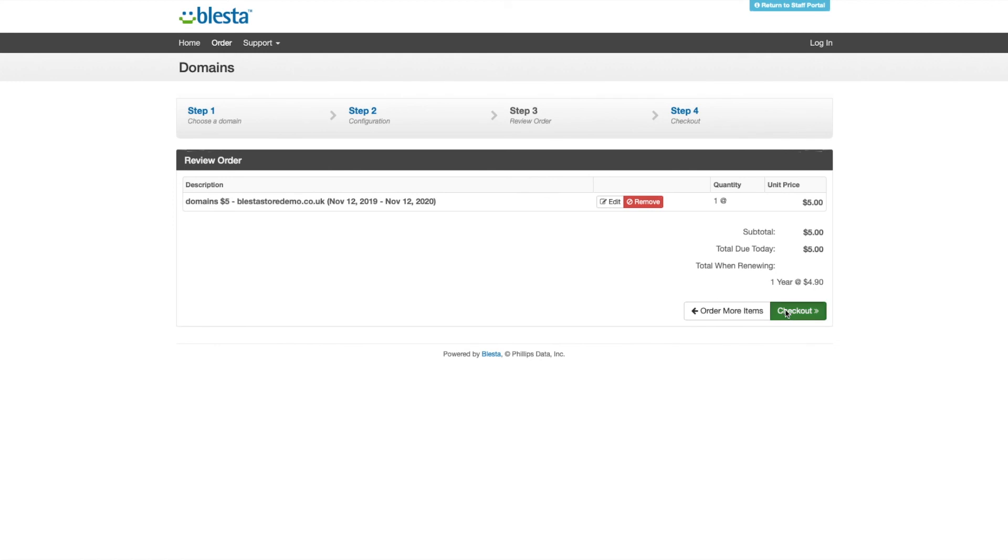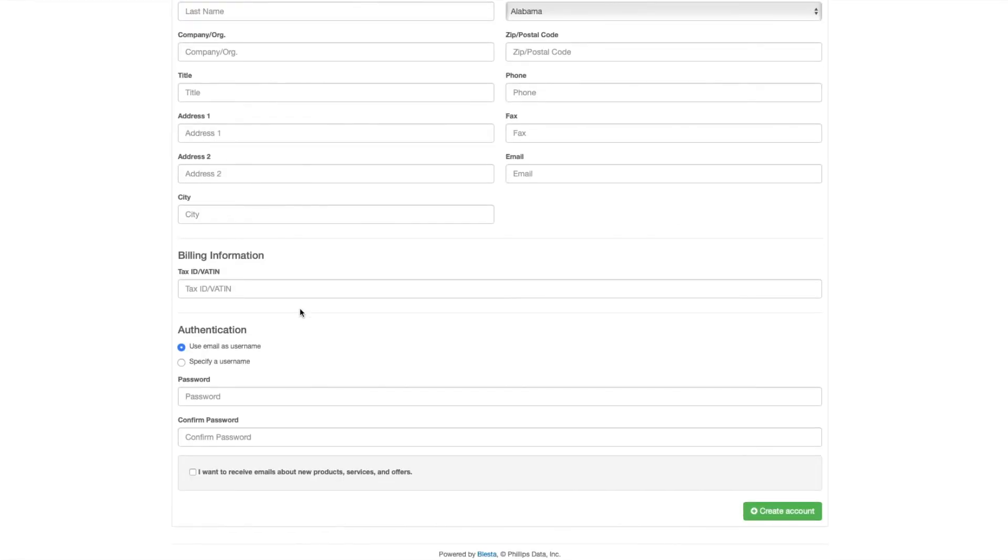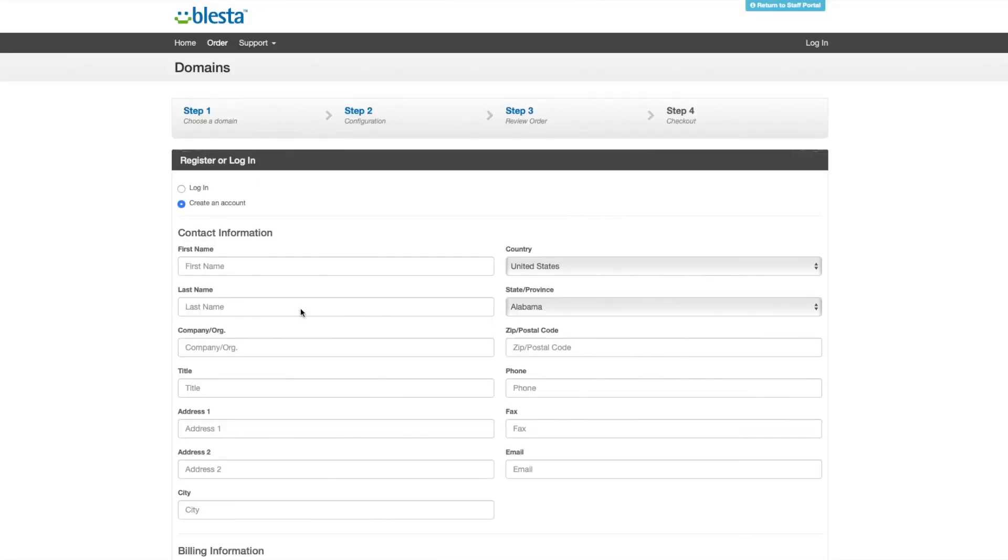You'll then have to fill in your information - first name, last name, et cetera - or log in. And then you'll be set to pay, but we're not going to go through all that.